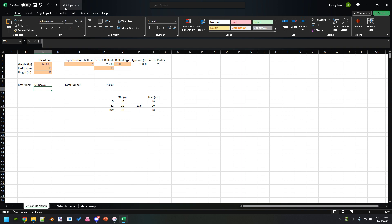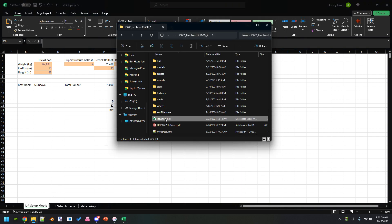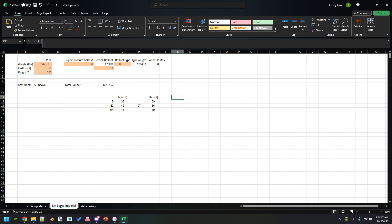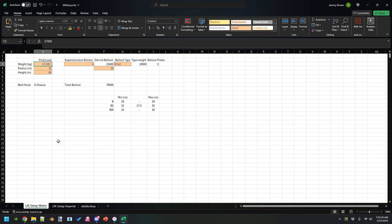It's called Lift Setup and it will be inside the zip folder once it's released. It's in there now for those that are testing it. What it allows you to do is figure out how much ballast you need for a particular lift. It's both in metric and Imperial.